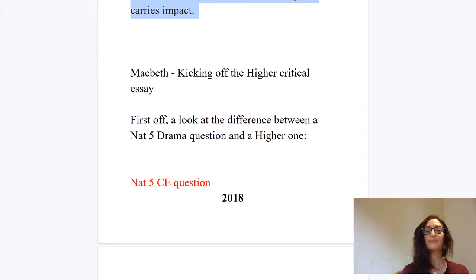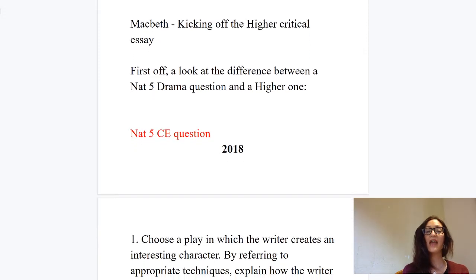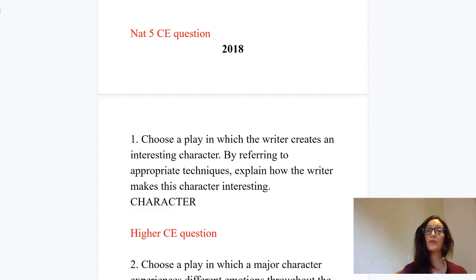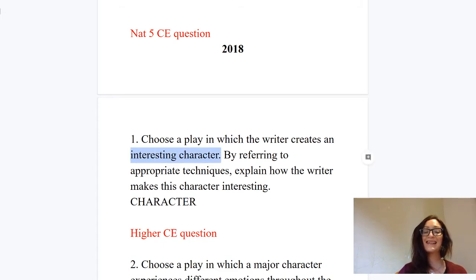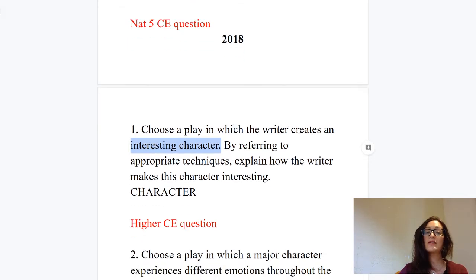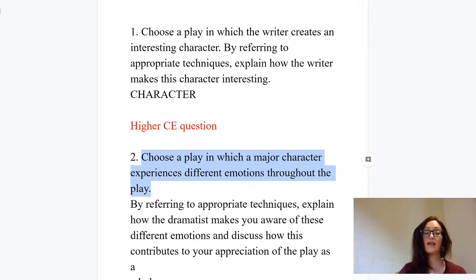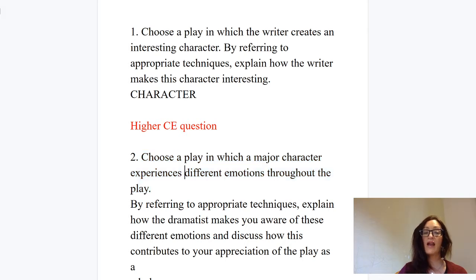Let's kick off the Higher critical essay by recapping our prior learning and thinking about the essays we wrote on Macbeth at Nat 5. Here's a question from 2018 that we did: 'Choose a play in which a writer creates an interesting character — by referring to appropriate techniques, explain how the writer makes this character interesting.' That's a very easy Nat 5 question; all they're asking is write about the character. At Higher, they're looking for more sophistication and focus. The Higher question is more specific: 'Choose a play in which a major character experiences different emotions throughout the play.'